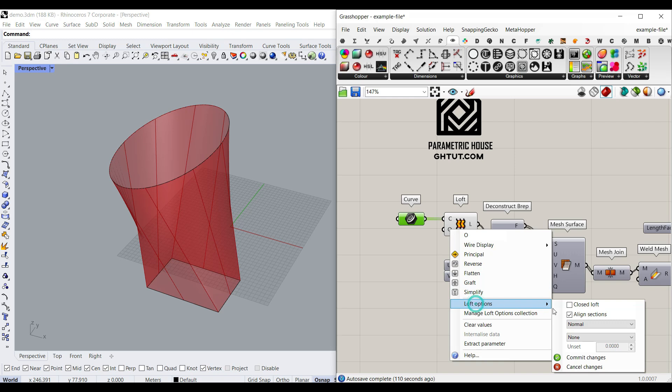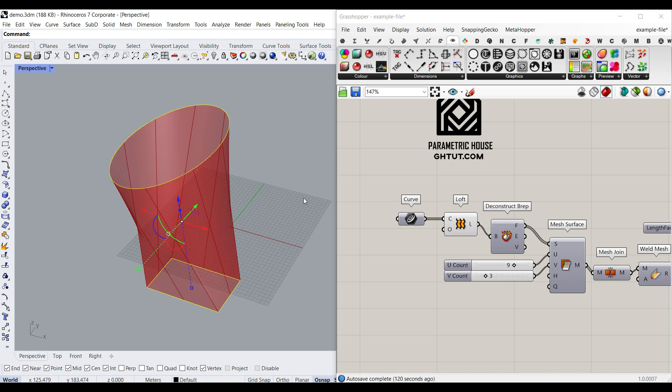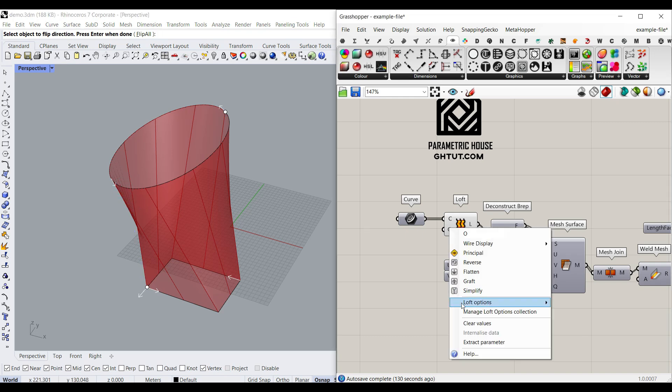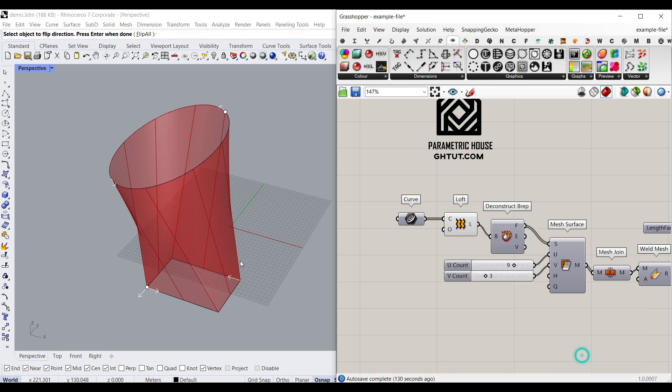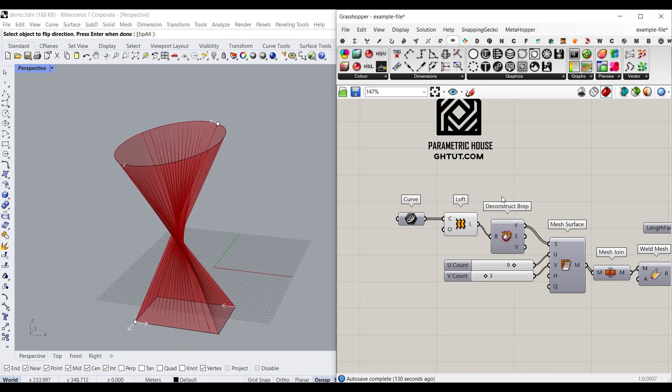In the loft options, what I have used here is align the sections if you want to have them in the same direction. So for example, if I type DIR here, you can see that the direction or the seam at least is not in the same position. If I don't hit on this loft option align section, you can see that it's not going to give you a good result. So that is also important.